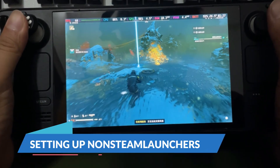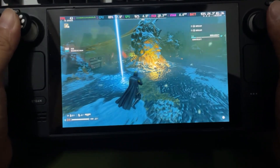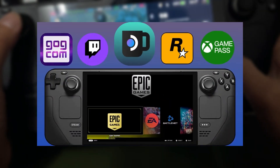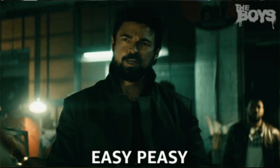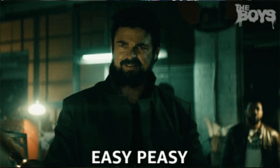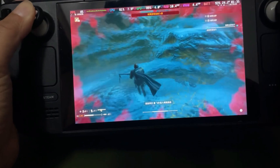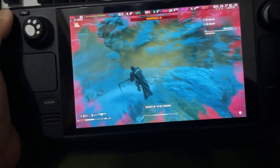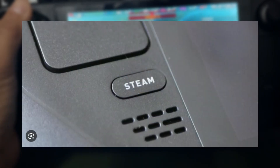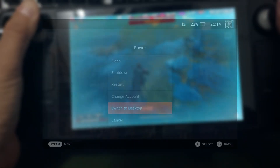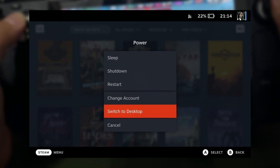The setup for Non-Steam Launchers is probably one of the easiest you'll encounter for the Steam Deck. To get started, you'll need to switch to Desktop Mode. Hit the Steam button, head to the Power Menu, and press Switch to Desktop.